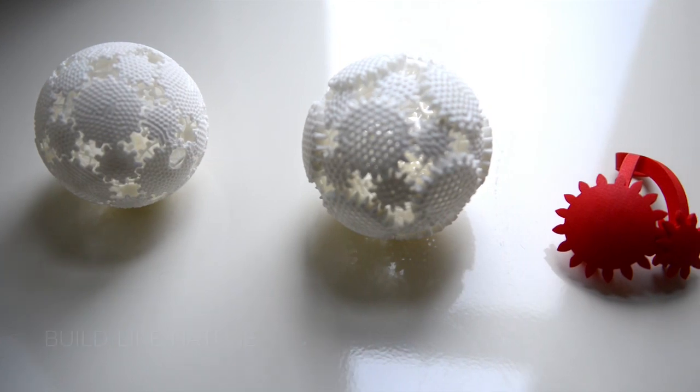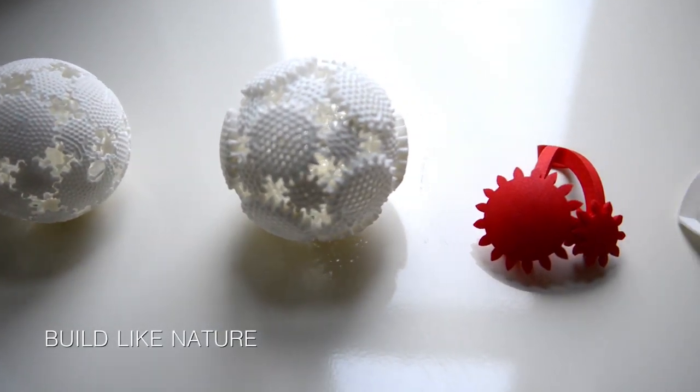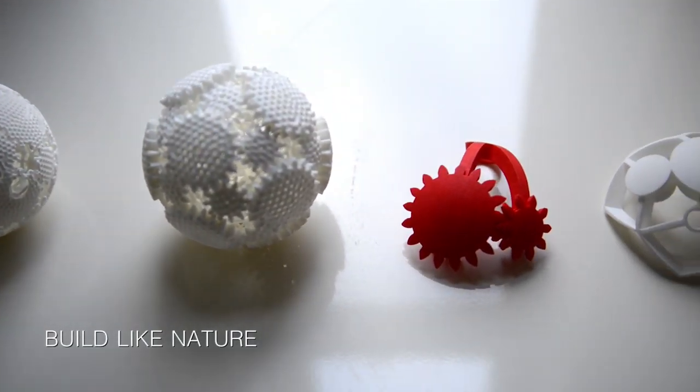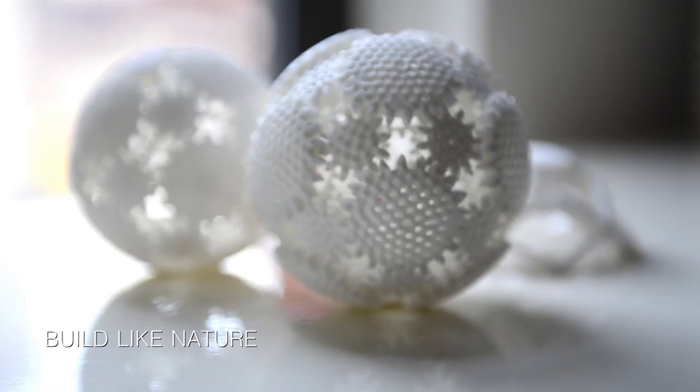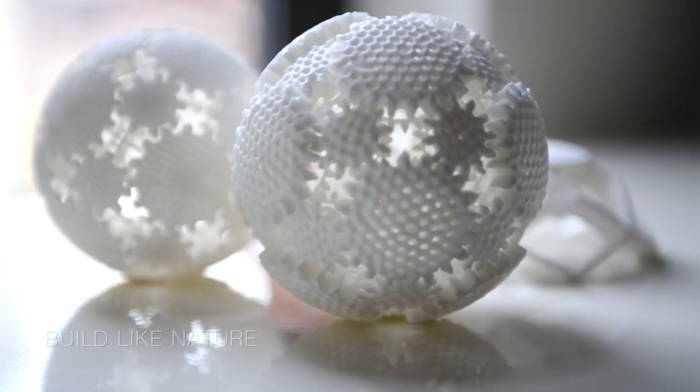We wanted to make an object that could only be done through 3D printing. Nature solves problems by shape. Use material where needed, take out where unnecessary.